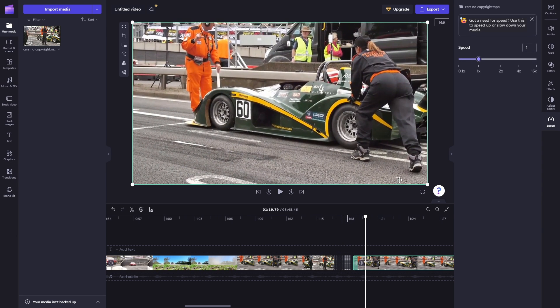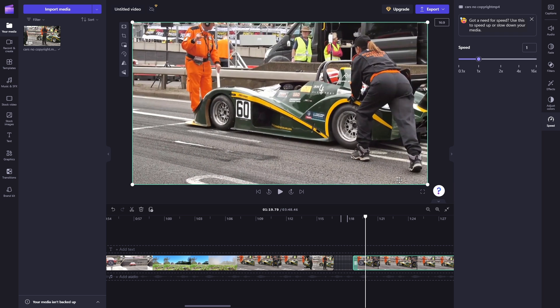And there you go, that's how to freeze a frame in Clipchamp. Thank you so much for watching this video. If you found this tutorial helpful, make sure to give it a thumbs up and subscribe, and as always, see you in the next video.